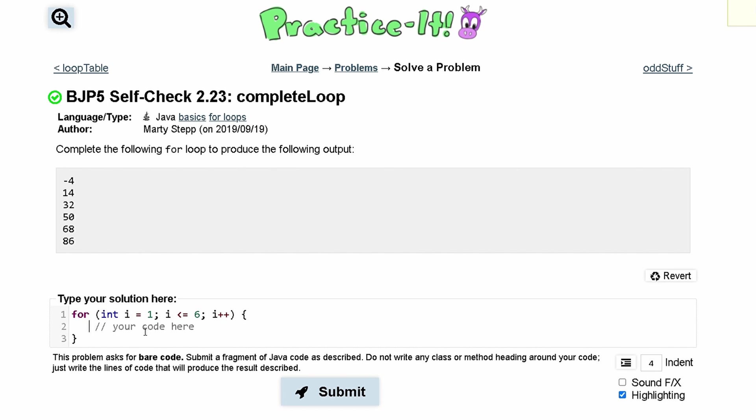So what we need to do first is write a sysout statement. That way we can actually produce something. So we have system.out.println.